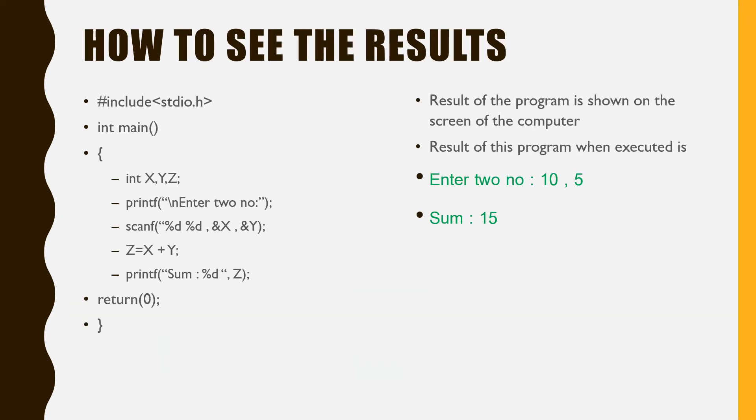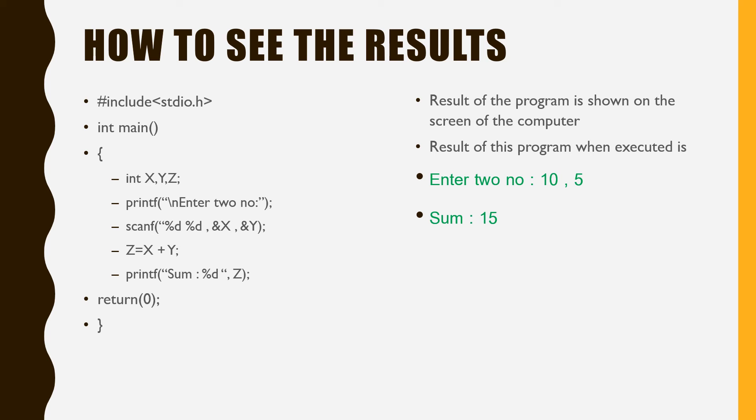How to see the results. On the left you can see a C program. The result of the program is shown on the screen of the computer. Results of this program when executed is: Enter two numbers 10 and 5. Sum is 15.